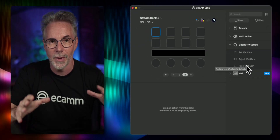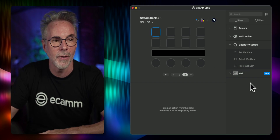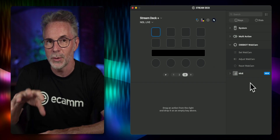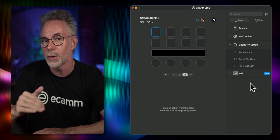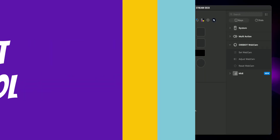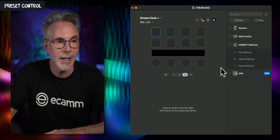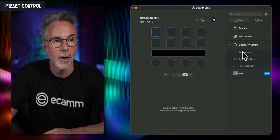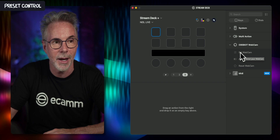Each of these actions has different parameters that you can configure. I'm not going to go through all of them today, but I'll show you the ones I generally use. To get these actions to work with your Stream Deck, it's a simple case of clicking and dragging — just like every action on the Stream Deck. So the first one I'm going to pick is the Set Webcam action.